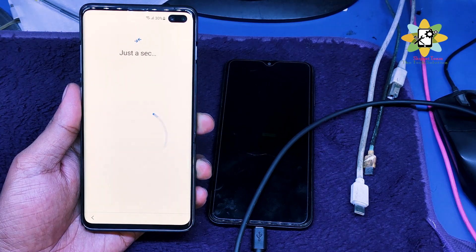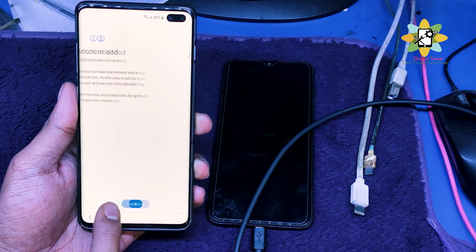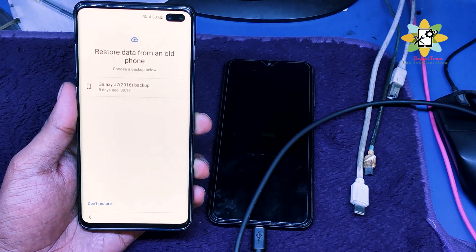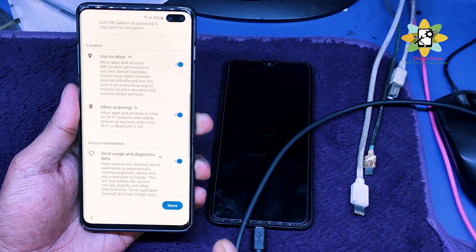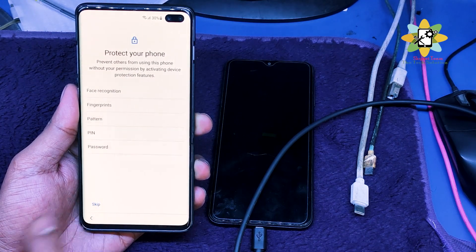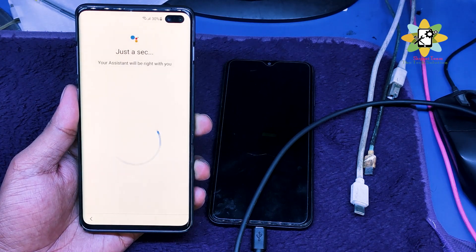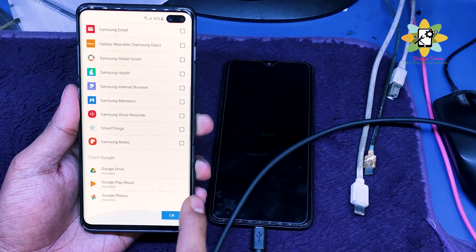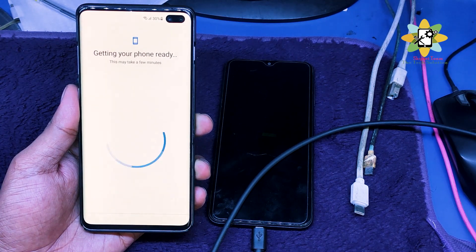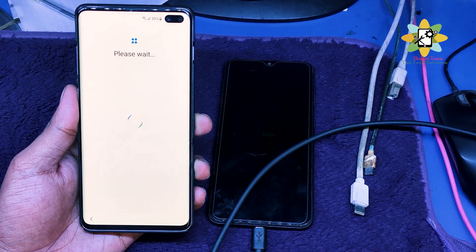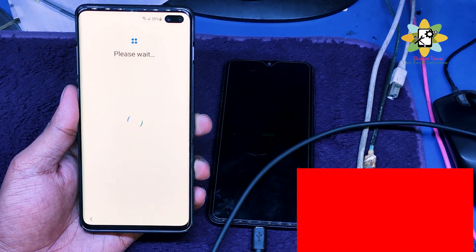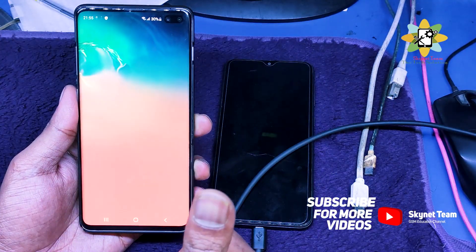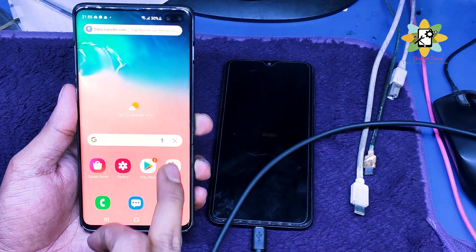Don't restore any backup as it will take more time — just click Don't Restore. After that, click Next through the usual setup steps without adding any passwords. We are done — the phone has been unlocked. It's checking details and now we're going to the home screen.